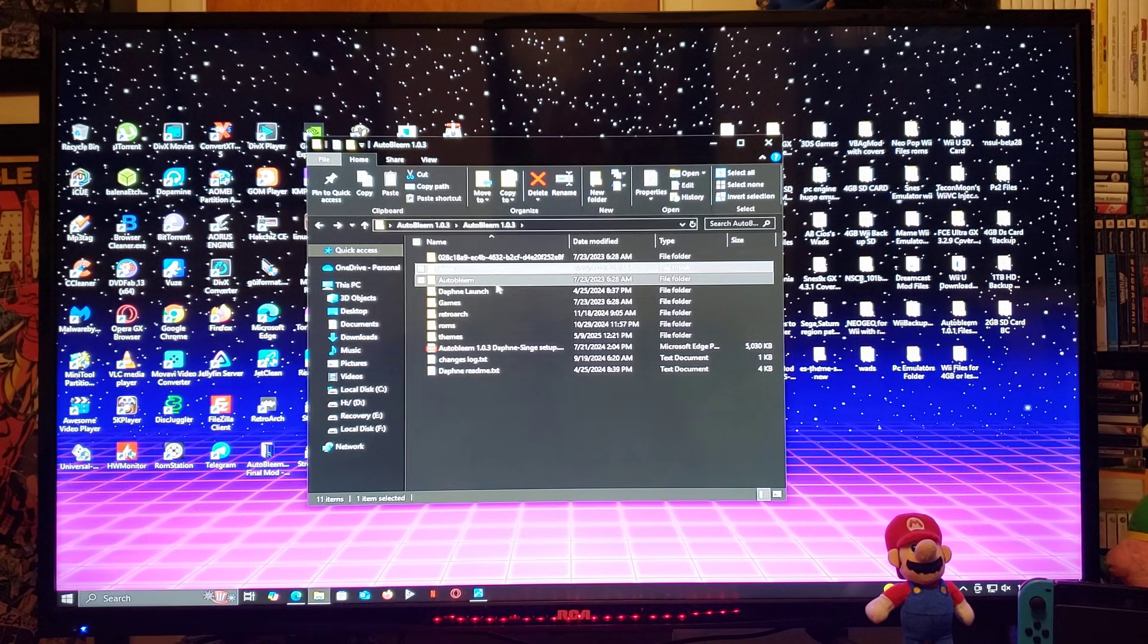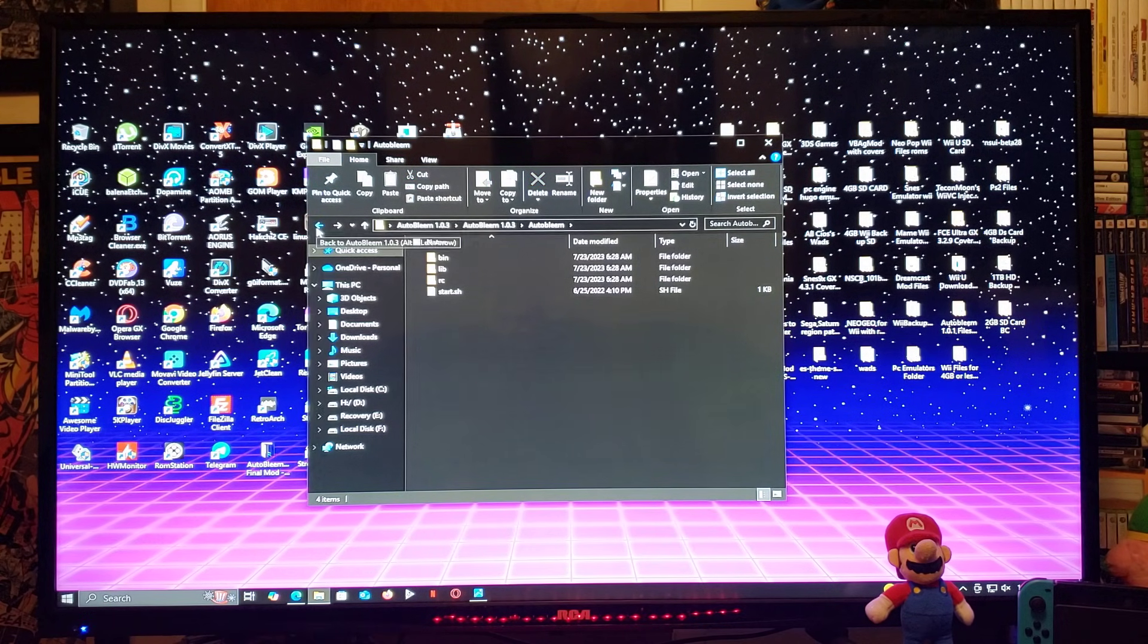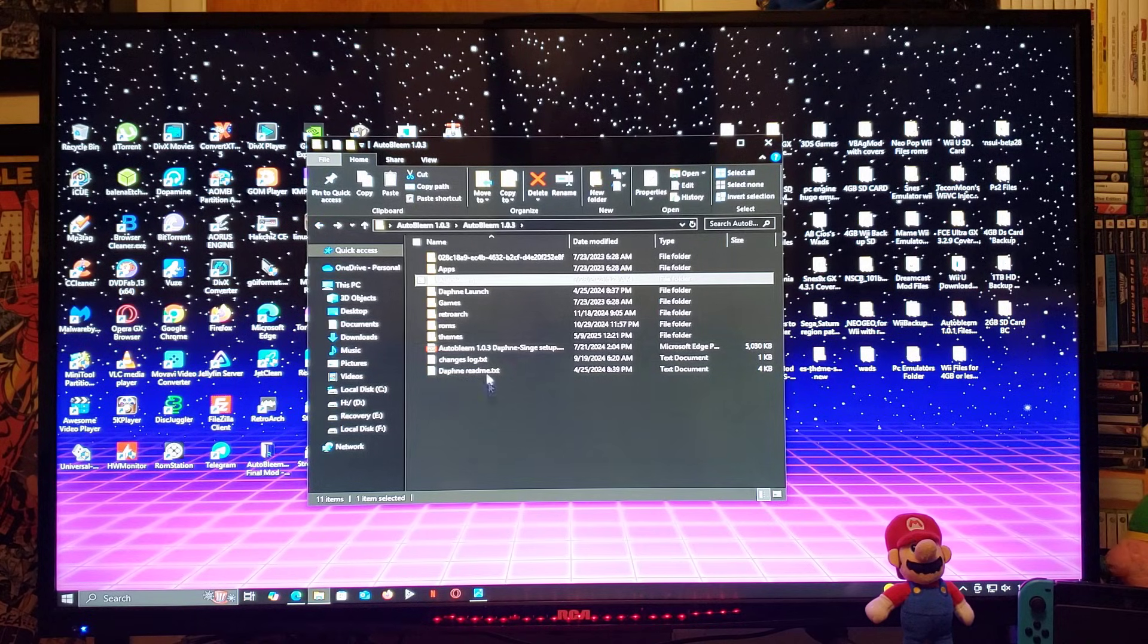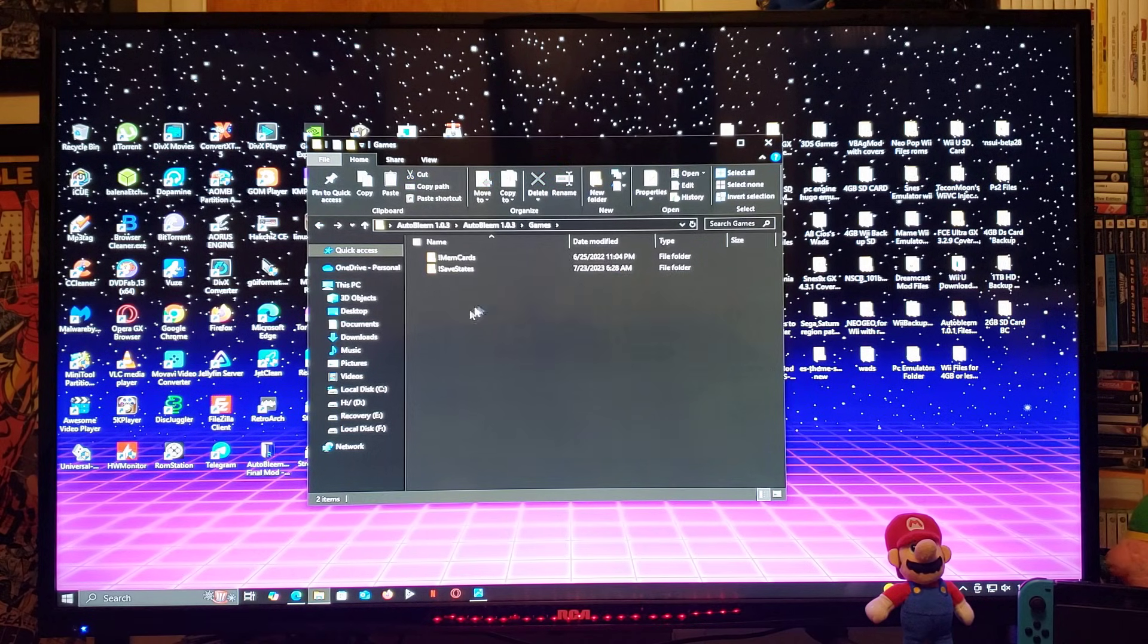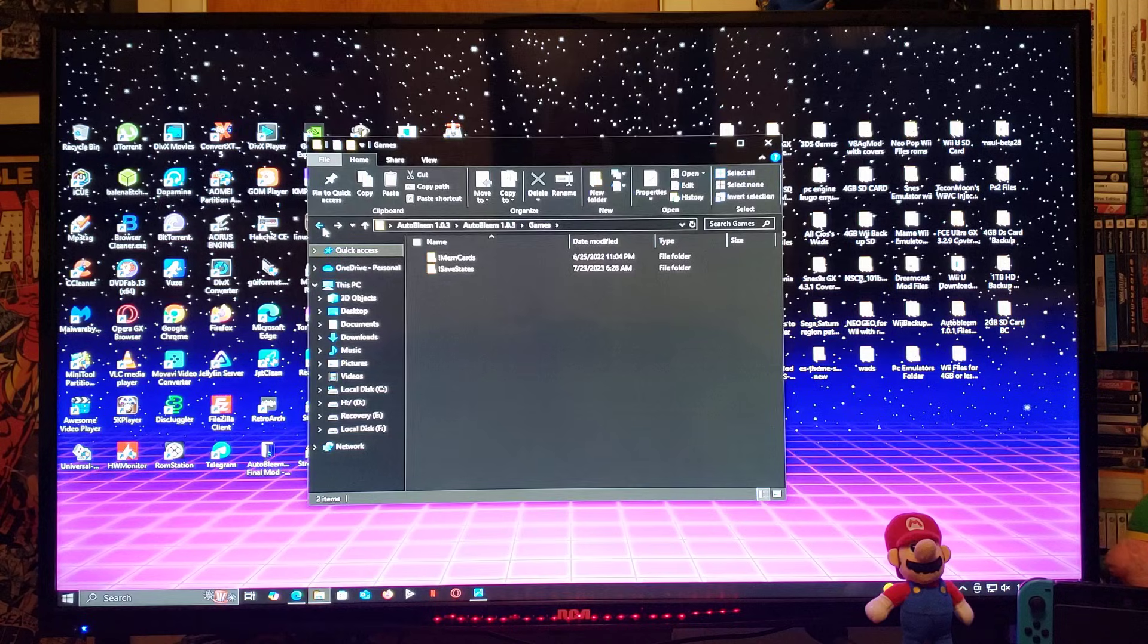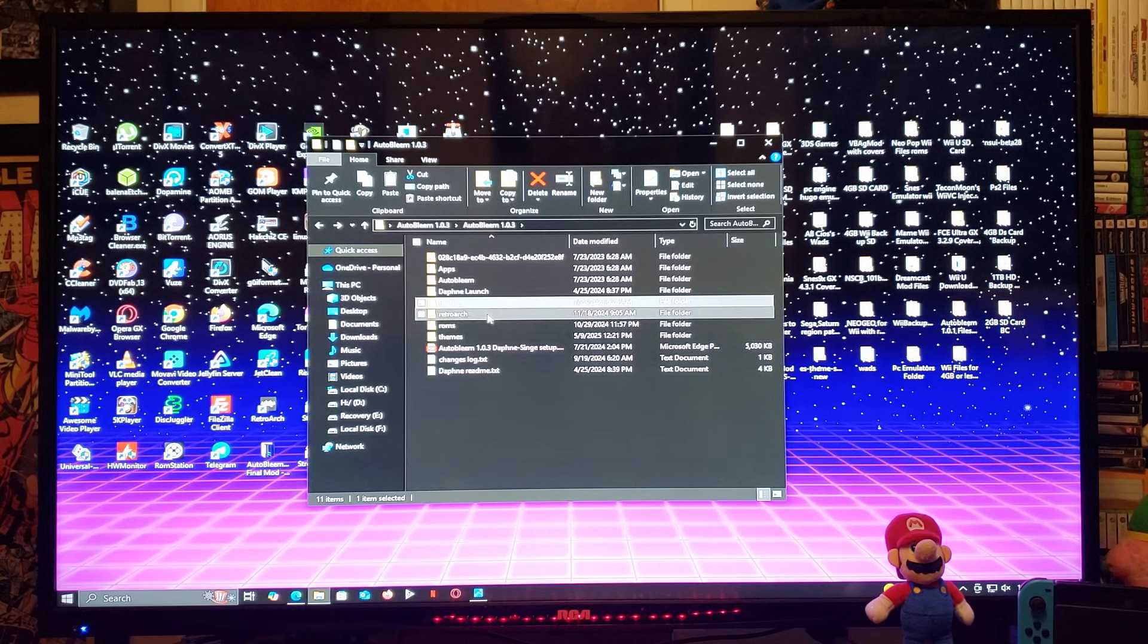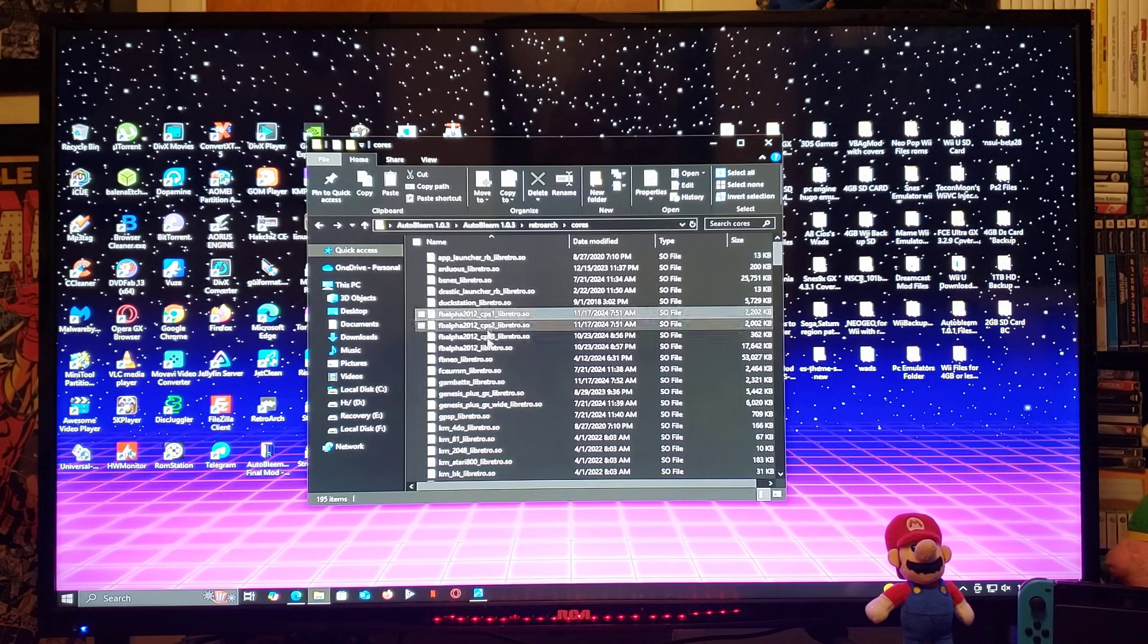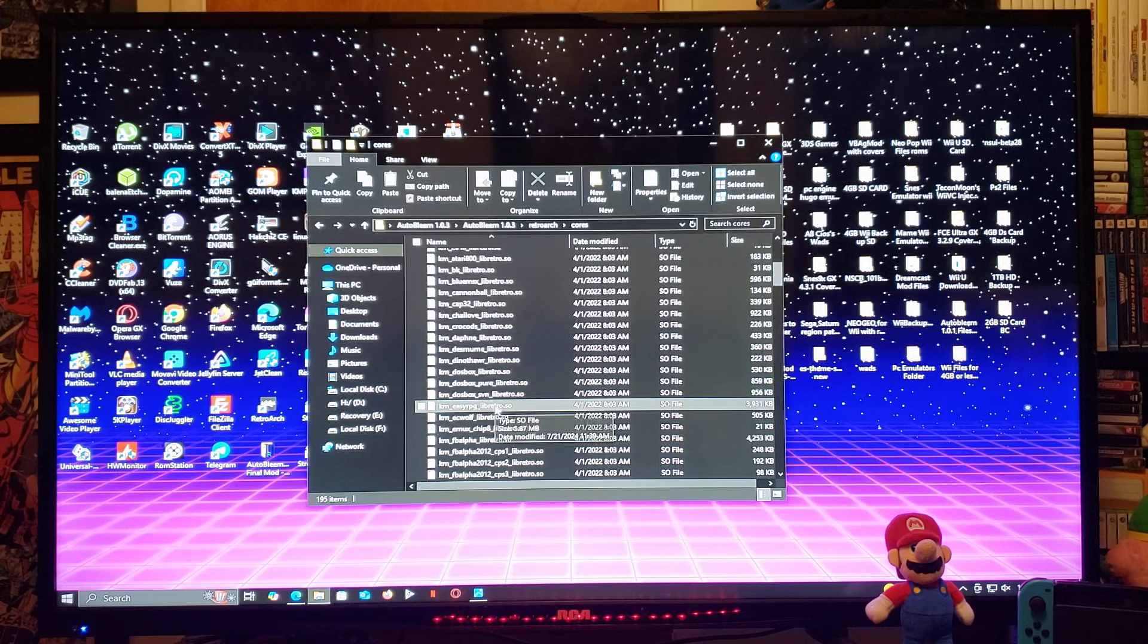So, Autobleam, 1.0.3. Games. So, this is where you're going to put your PlayStation 1 games. Retroarch. With all the latest cores for all the systems.